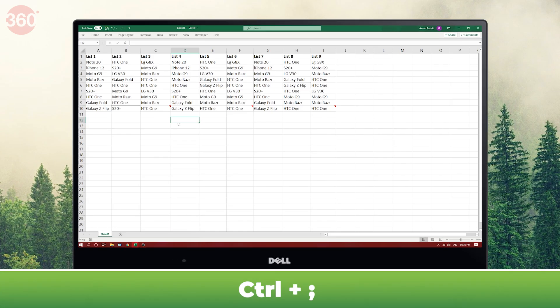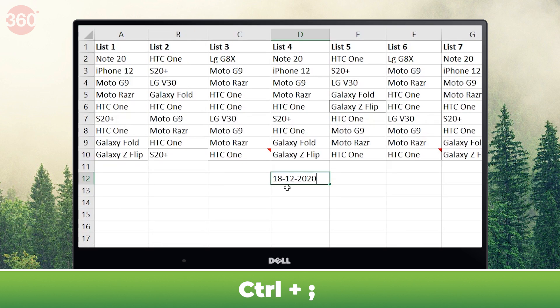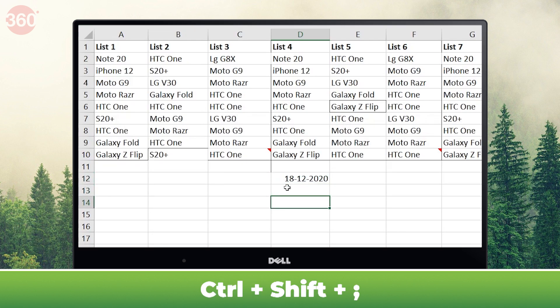Using the shortcut Ctrl+Semicolon lets you insert the current date, while Ctrl+Shift+Semicolon lets you insert the current time.